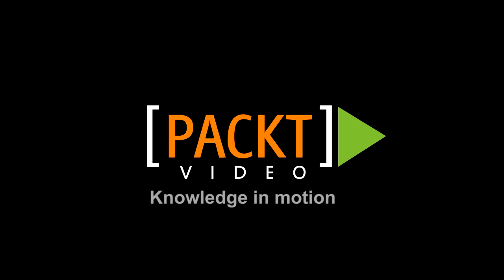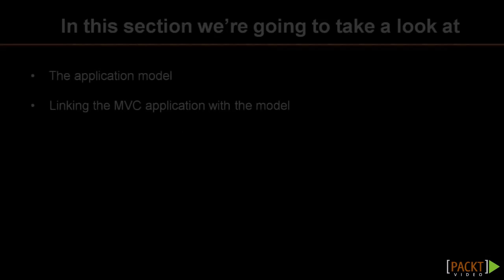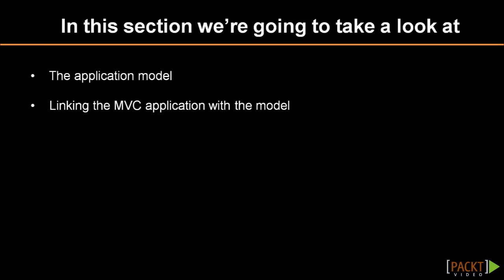In this video you will understand more about the model component that was added in the previous video. As the MVC application needs to be able to call methods and access data from the model component, we'll also link the MVC application to the model. By doing so, you will also understand what such a linking actually entails.